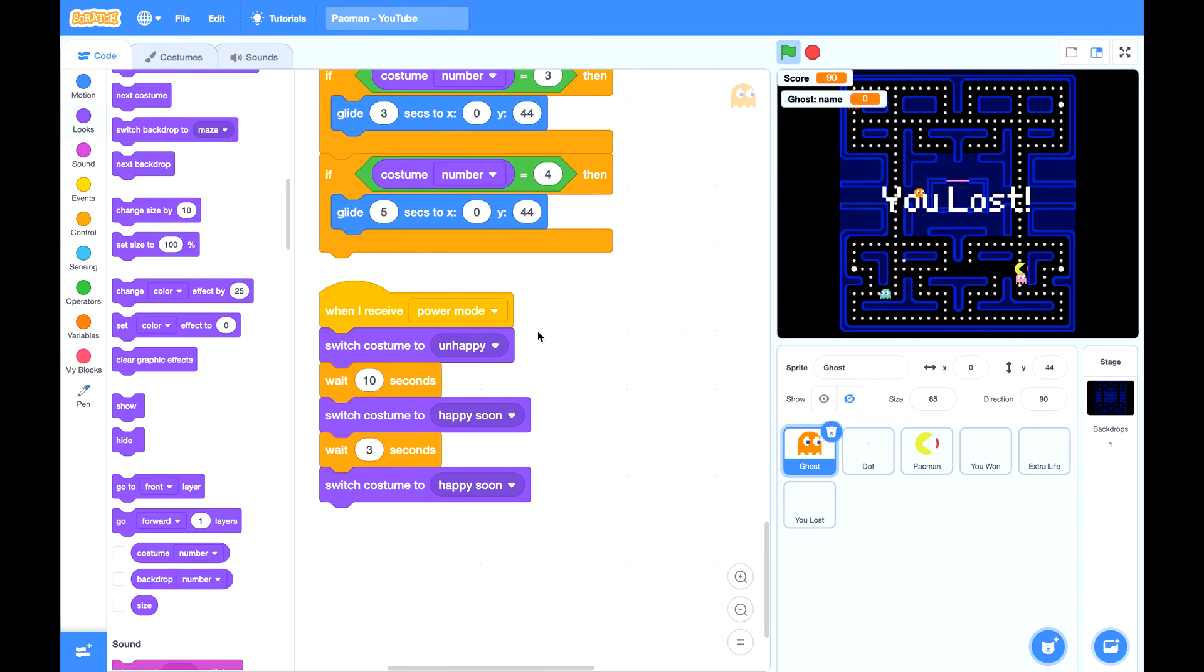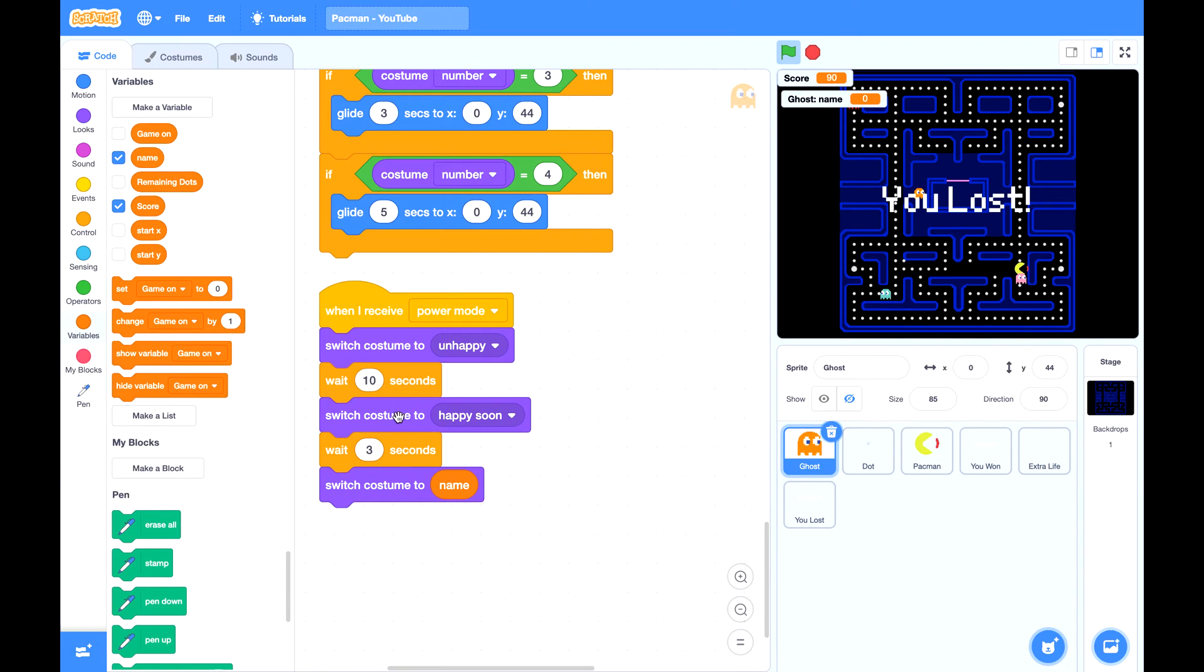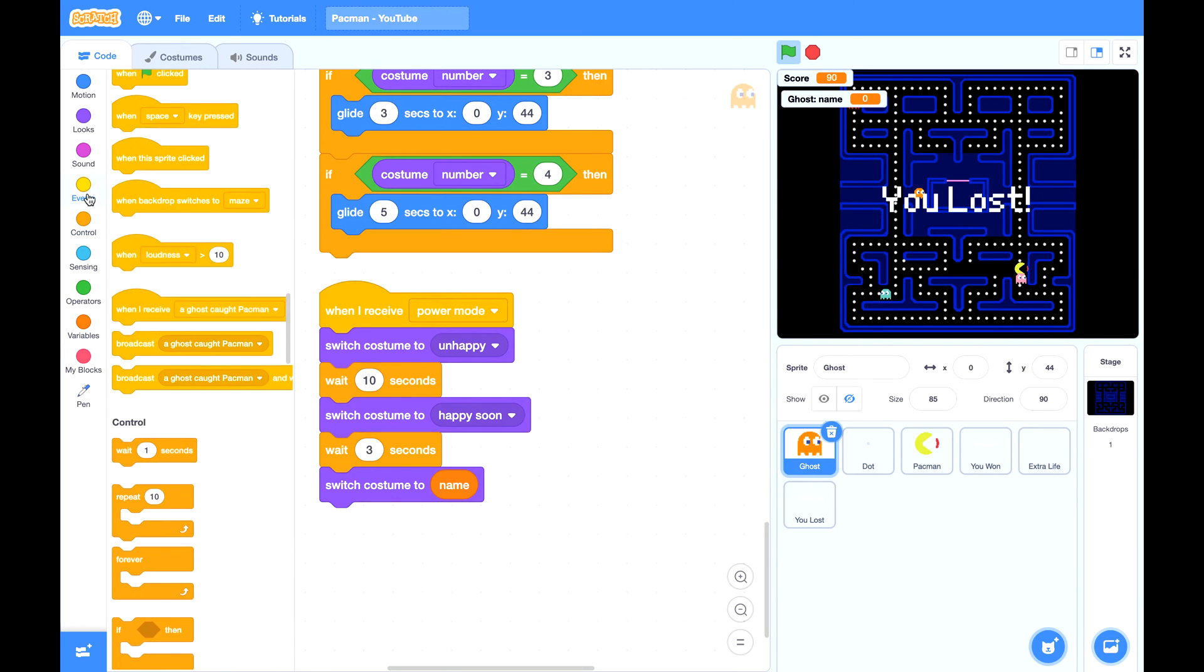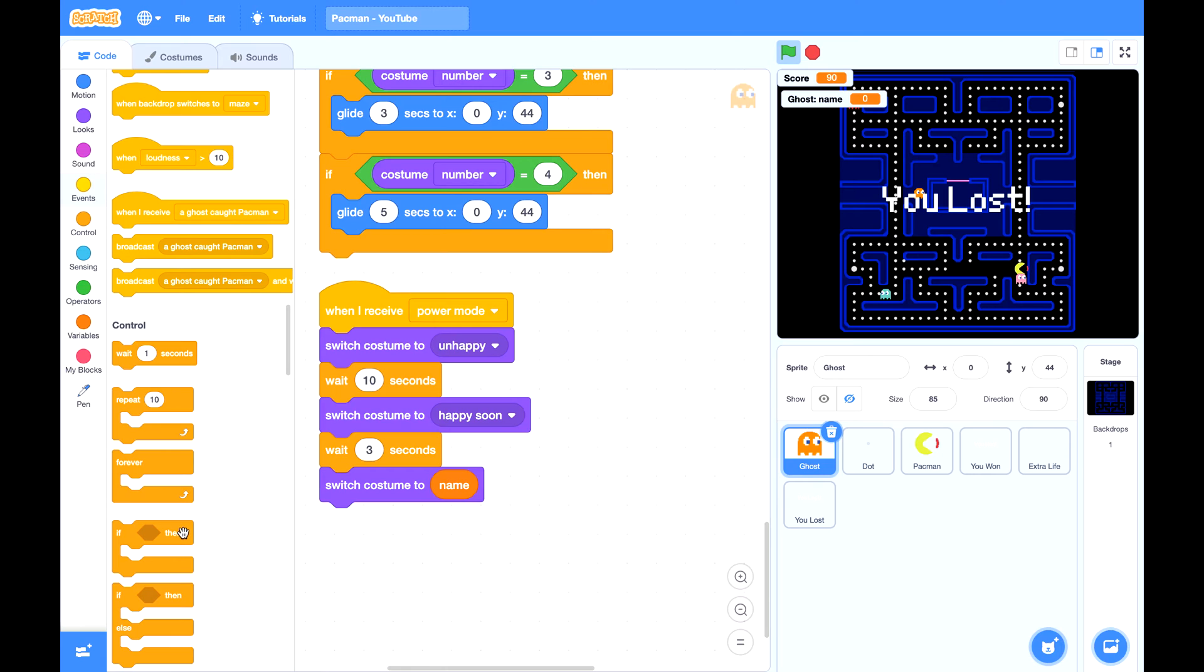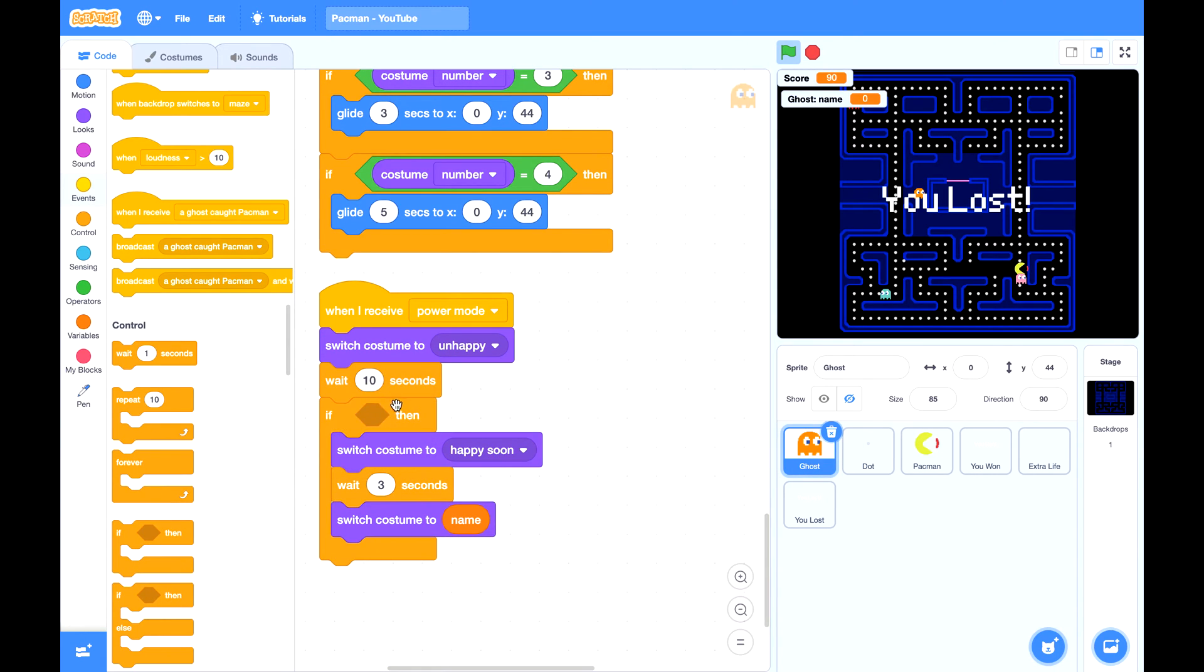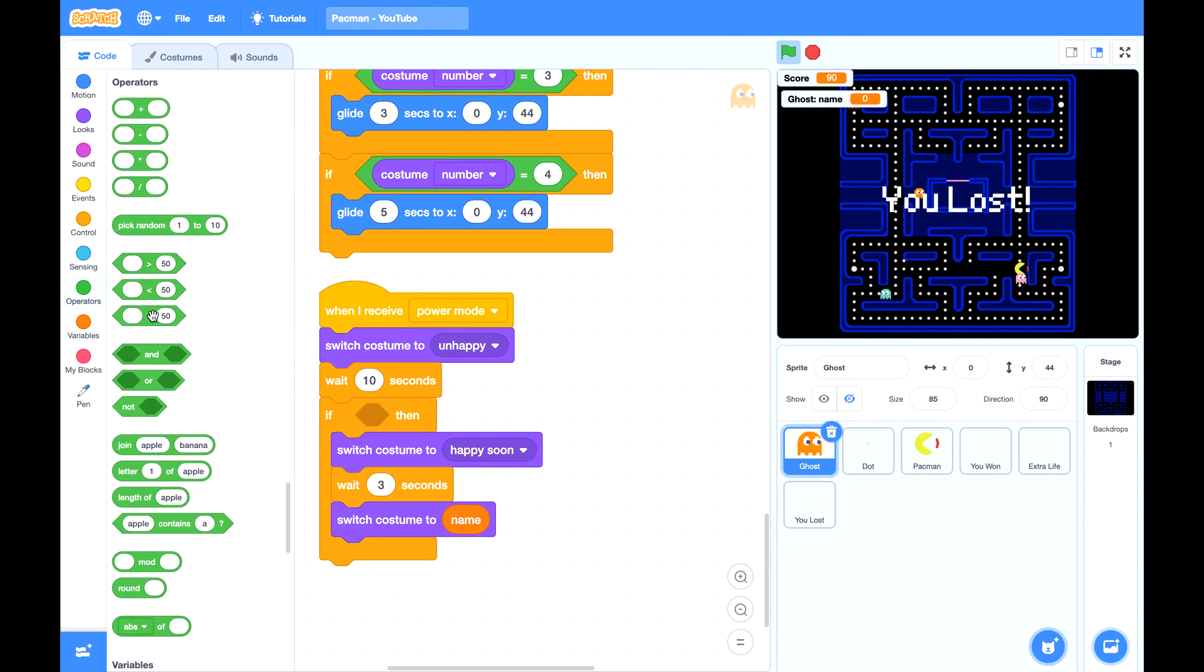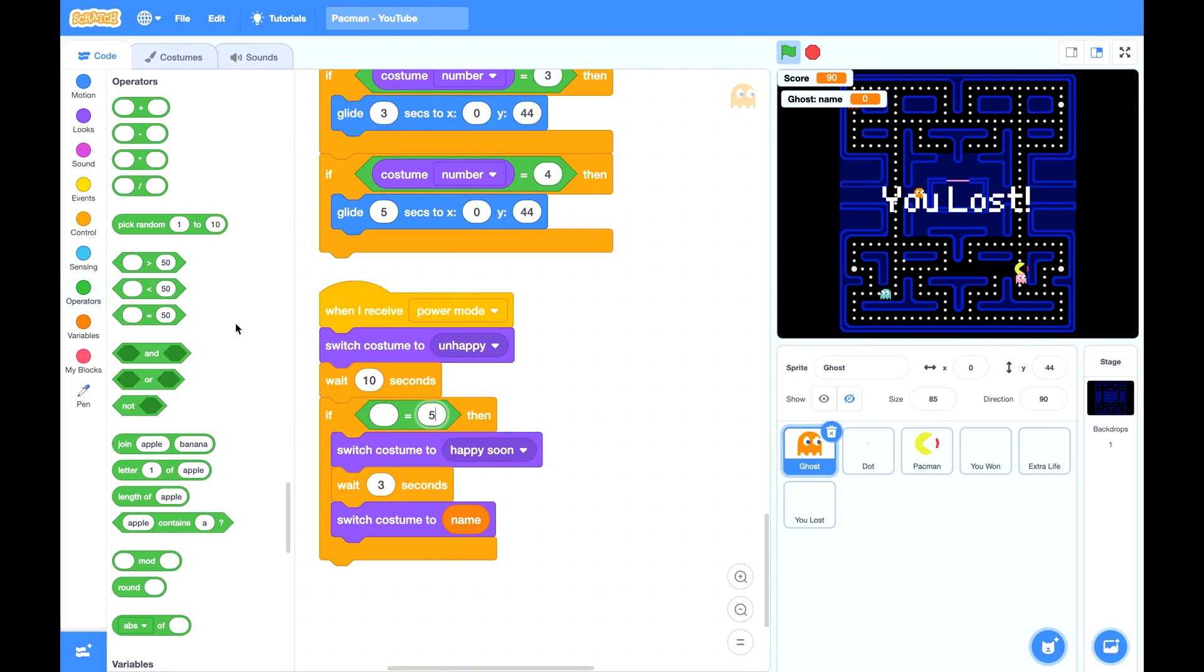Then later they want to revert back to their original costume, we can use this variable name. That is their original costume name. After wait 10 seconds, you want to make sure their costume is still unhappy and the game is still on, because during these 10 seconds anything can happen to this ghost. So we need to double check if it is an unhappy ghost, then we turn it to happy soon ghost.